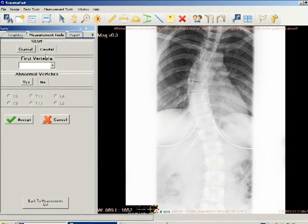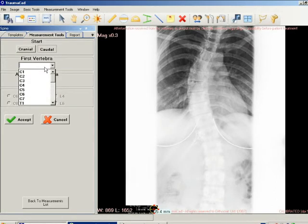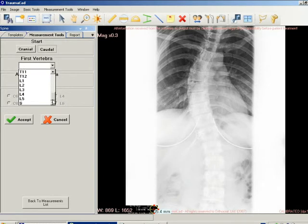Click the cranial button to label cranial superior vertebrae, or click the caudal button to label caudal inferior vertebrae. Select the first vertebra to label in the first vertebra drop-down list as shown.